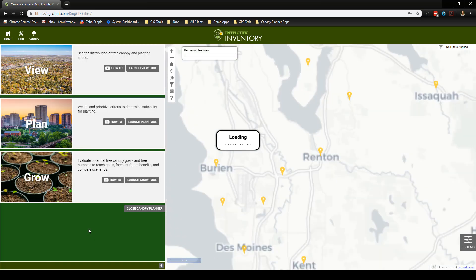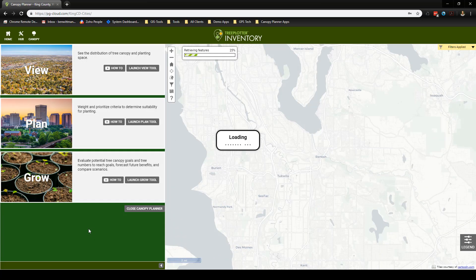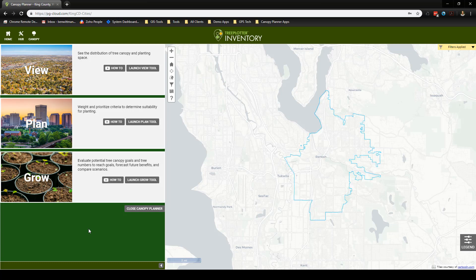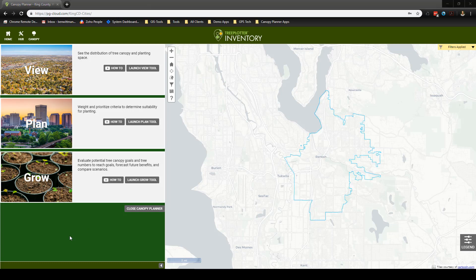On the left side of your screen you can see the three tools which comprise Tree Plotter Canopy: View, Plan, and Grow. Of these three tools, it makes the most sense to start with the View tool. We can launch the View tool by selecting this button here.